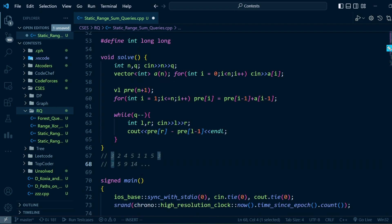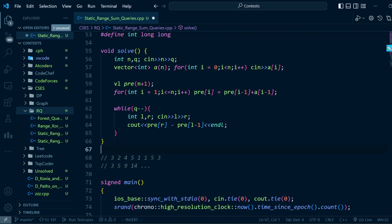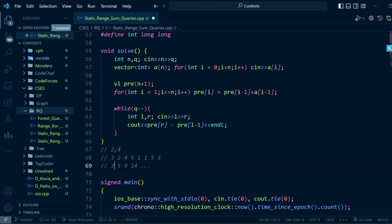That's how we're going to solve this problem. For a query (2, 4), we can just output the value stored in the 4th element of the prefix sum and subtract the values before the 2nd element of the prefix sum.